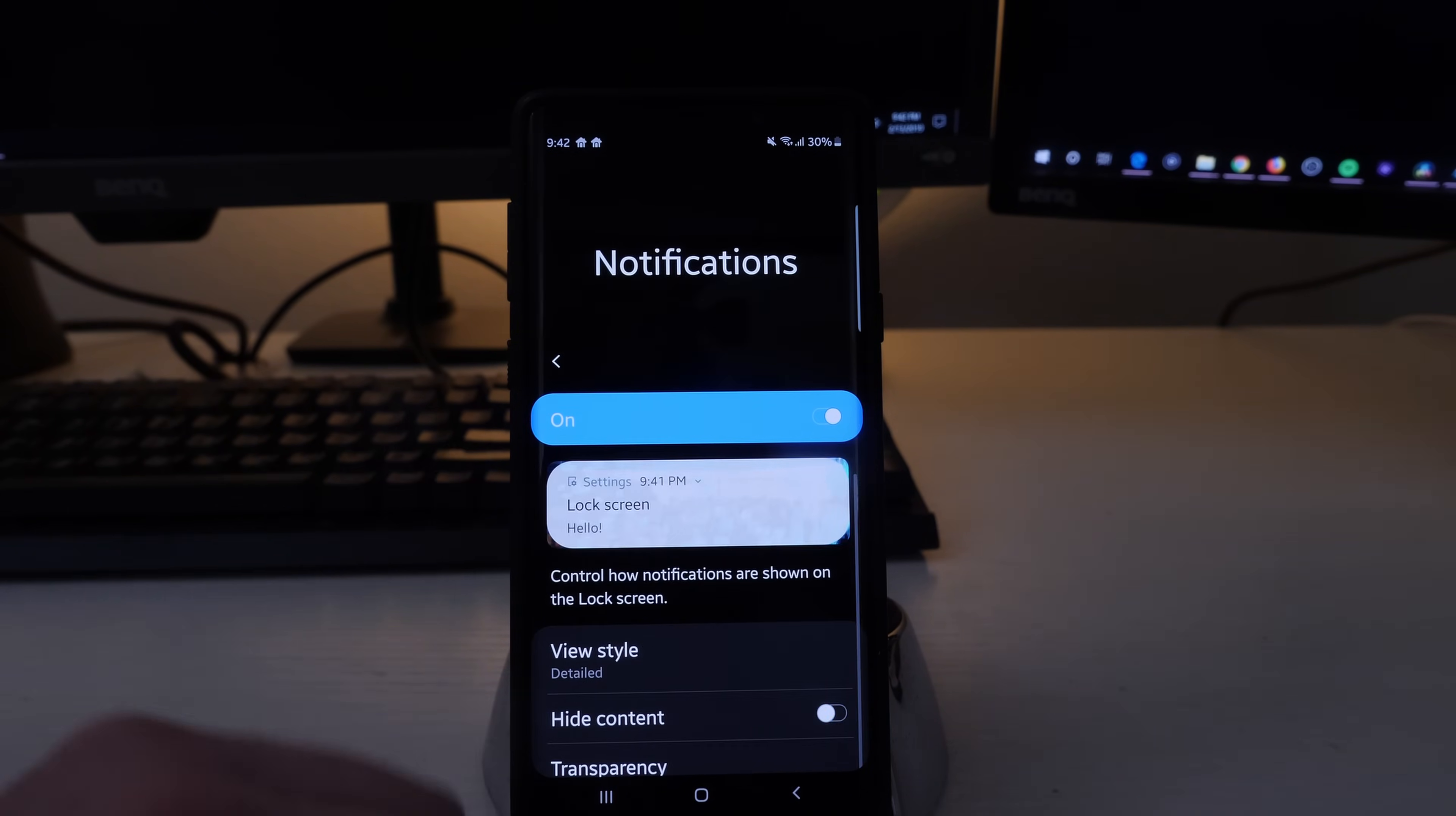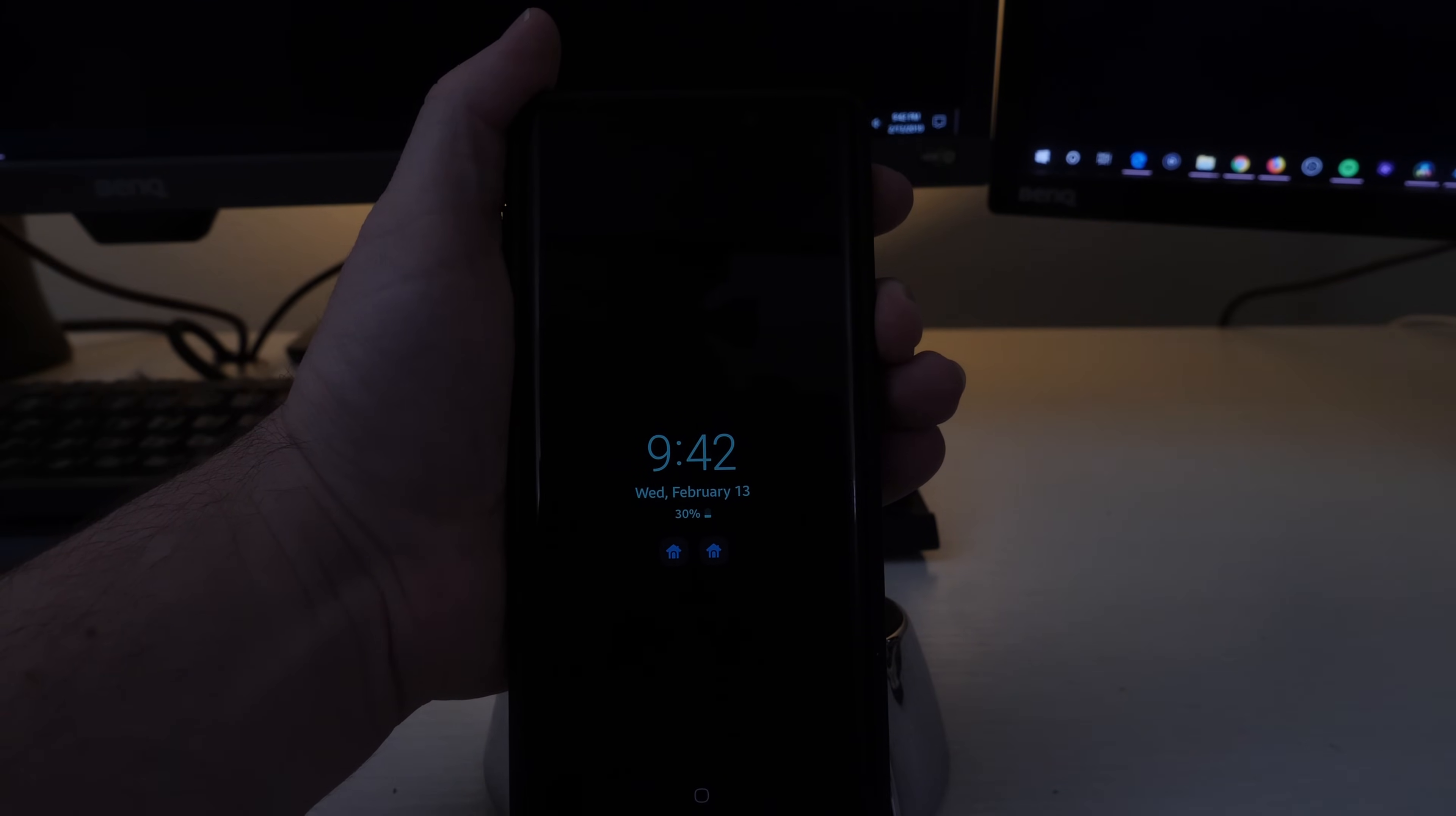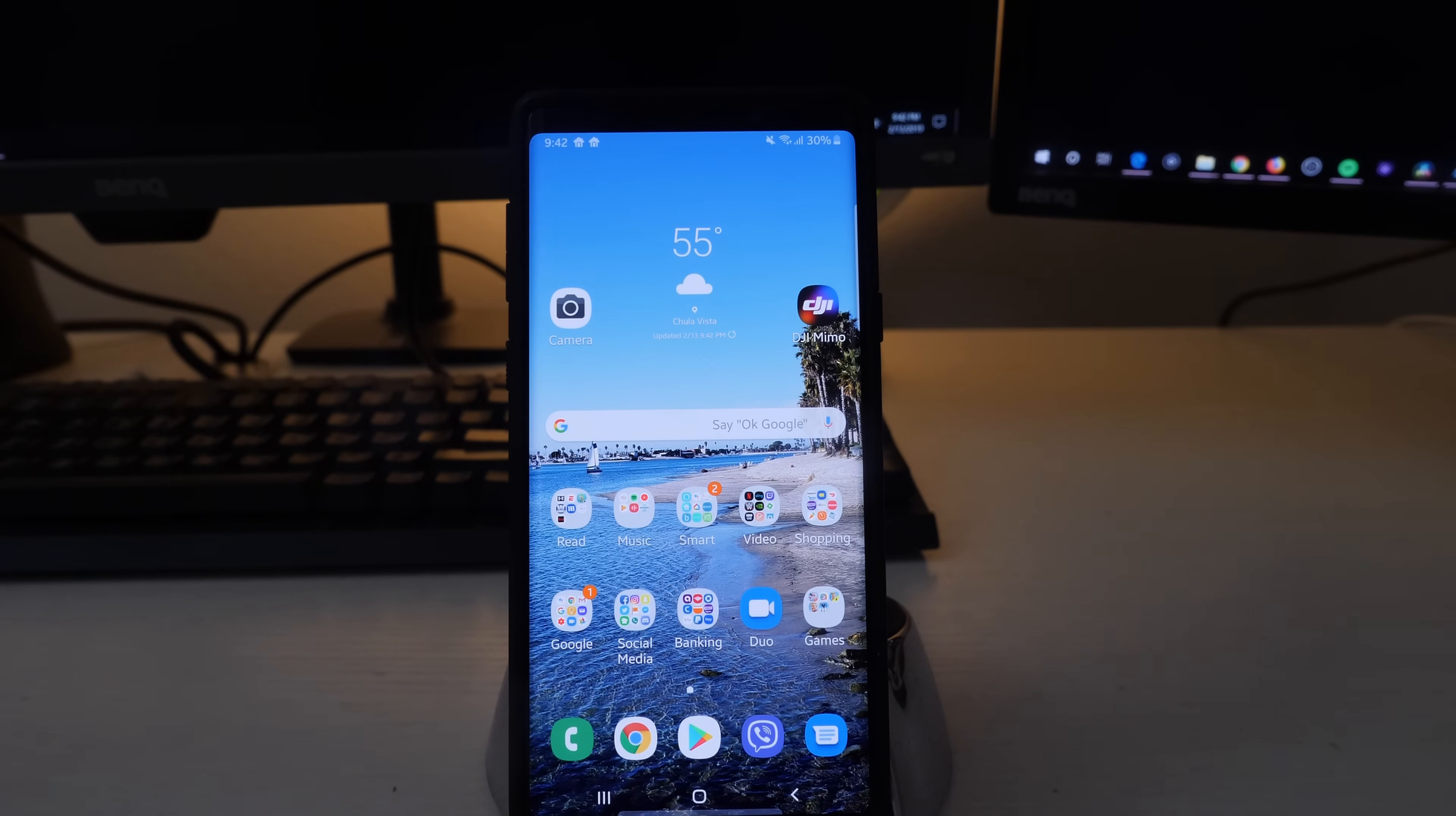So let me just turn that off and then once I get to my lock screen you'll see it shows my notifications right there. There you guys go. If you have any questions or comments leave them down below.